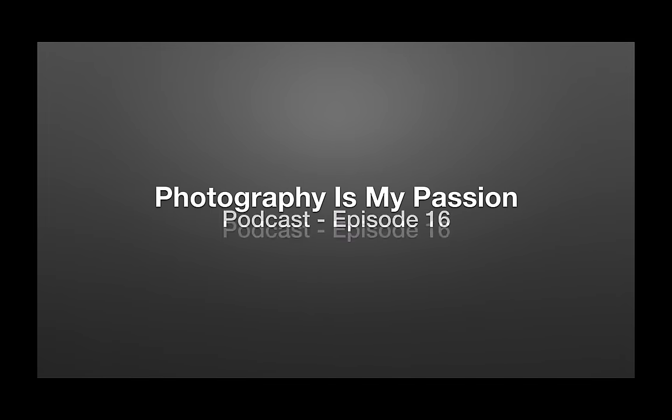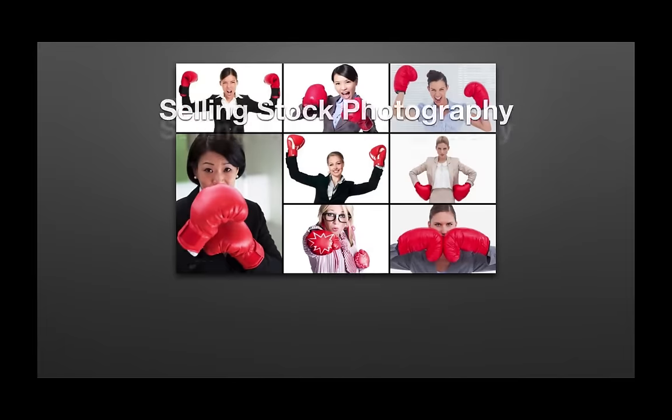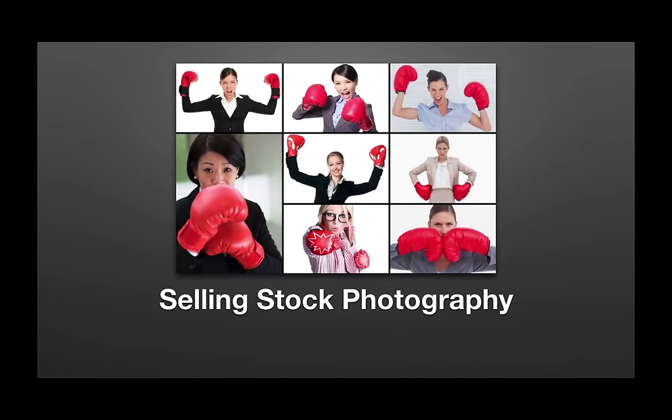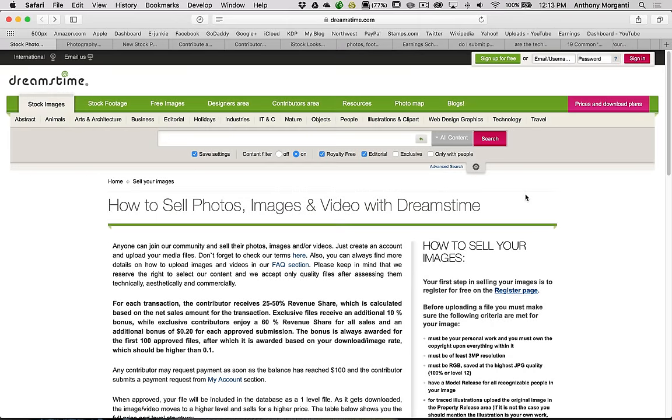This is the Photography Is My Passion podcast, episode 16, Selling Stock Photography. On this episode, as you can see we're on our computer, because I received a lot of requests from people interested in stock photography. So we're going to take a look at some different stock photo agencies, some of the requirements and what you need to do to sell your images to them, and how much money you would make.